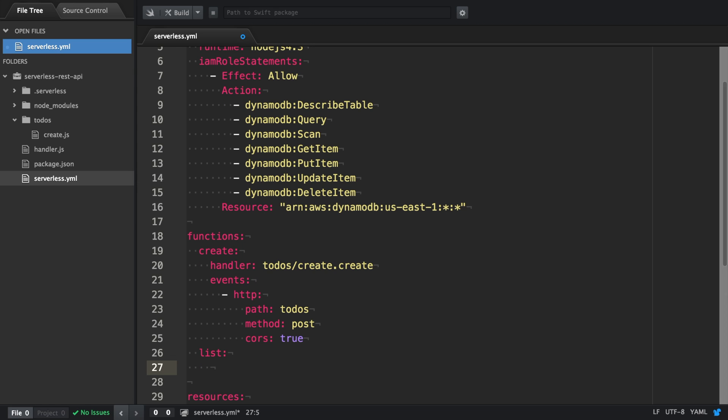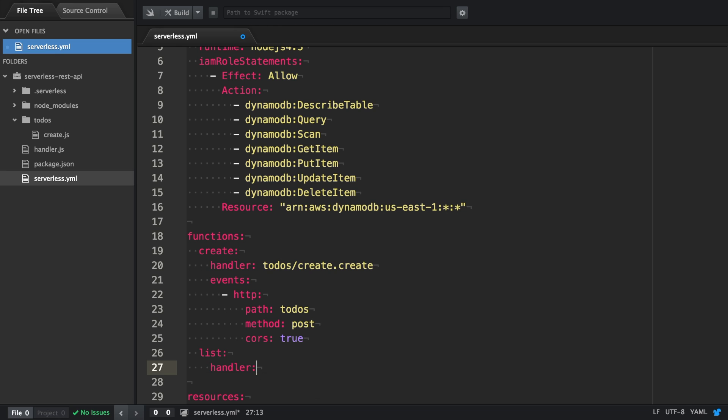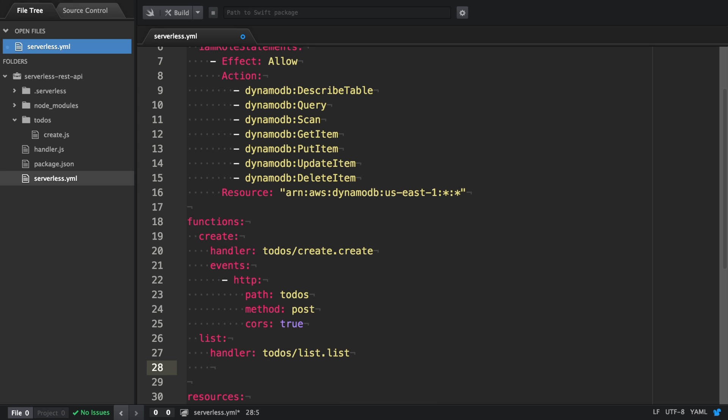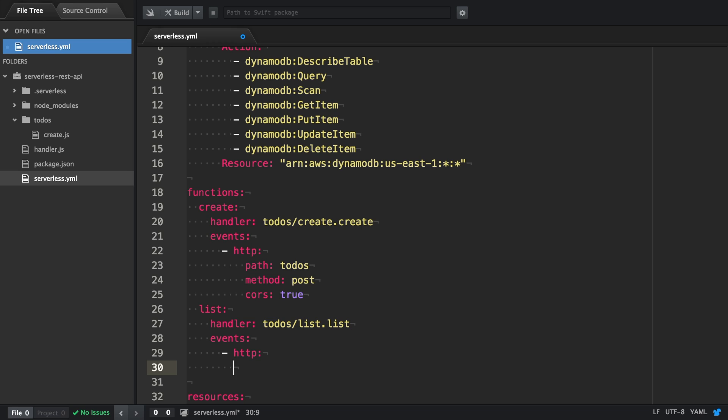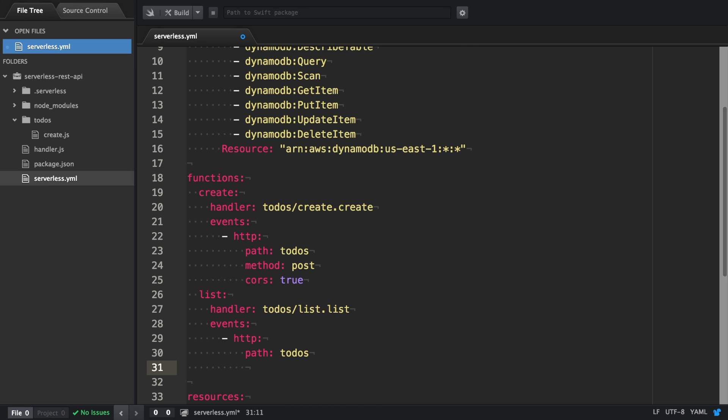In this case it's going to be named list. There's a handler which is again in the to-dos directory. It's a list.js file with a list exported function and then we attach an event. It's going to be an HTTP event with the path to-dos and the method GET. We also enable CORS.